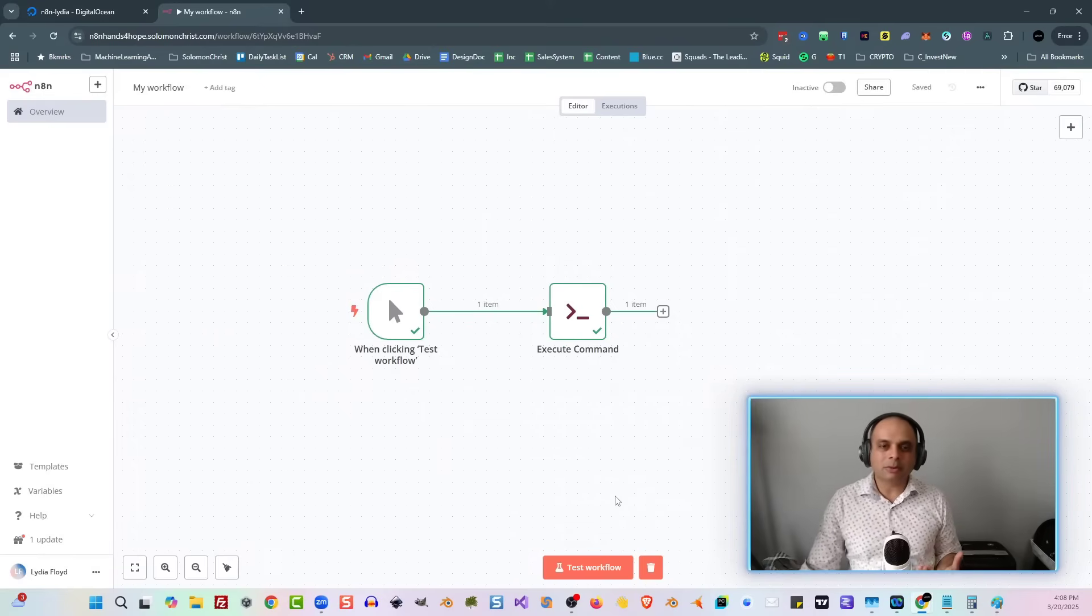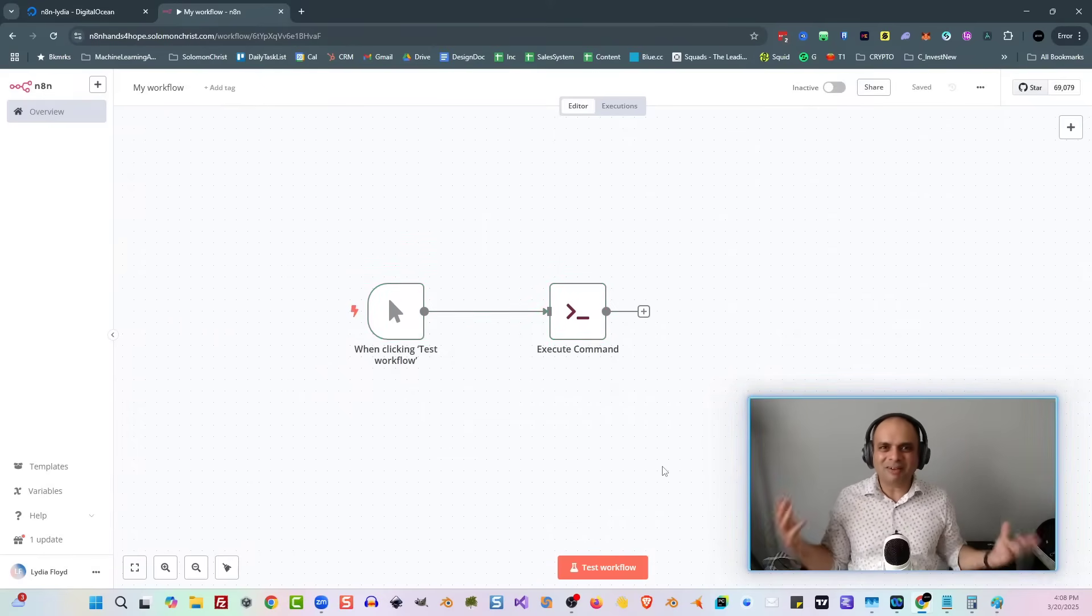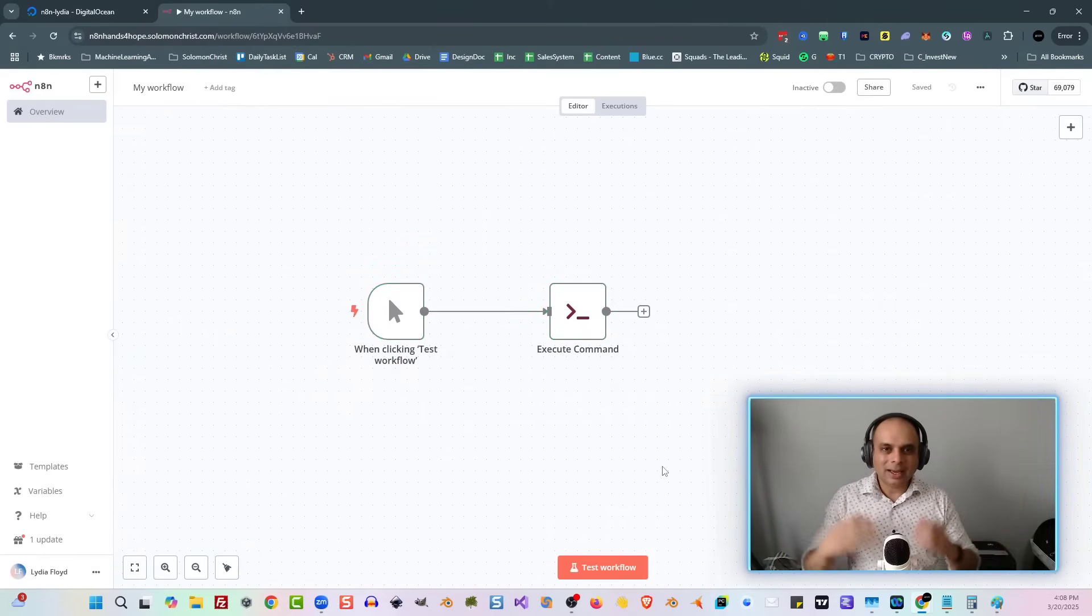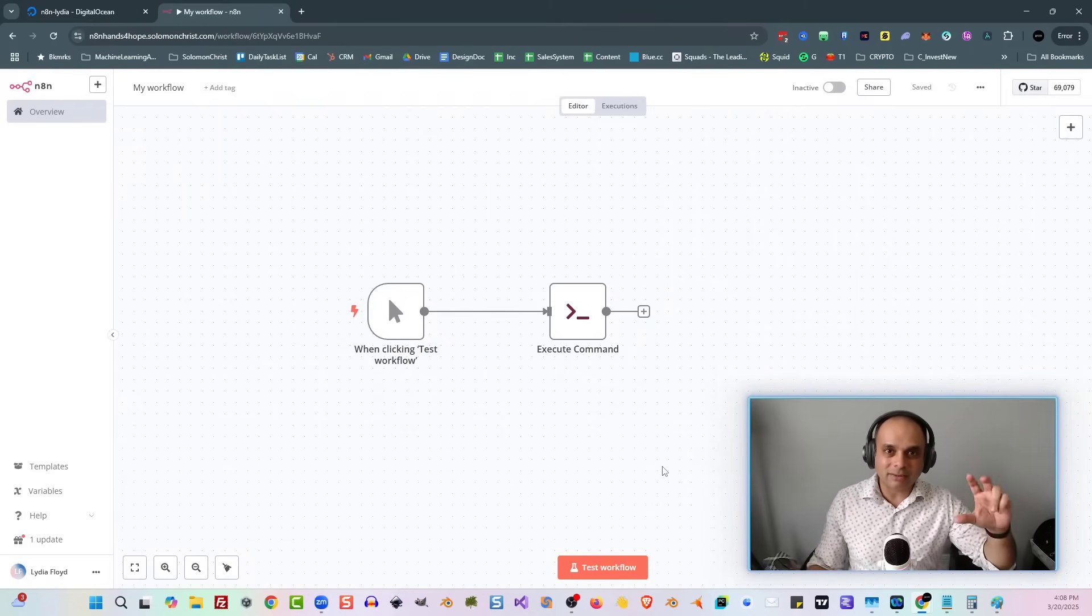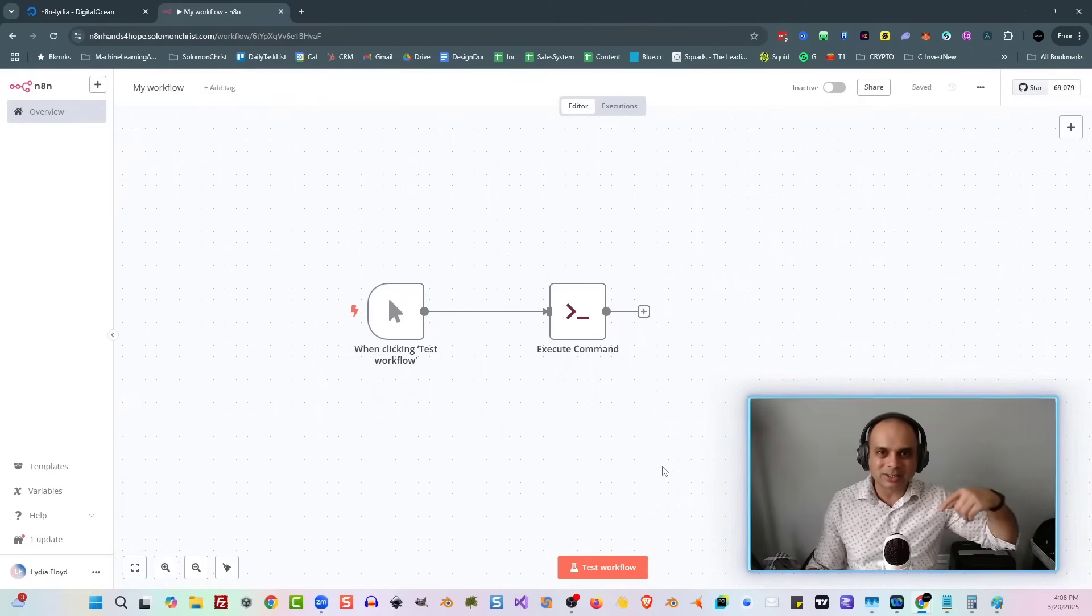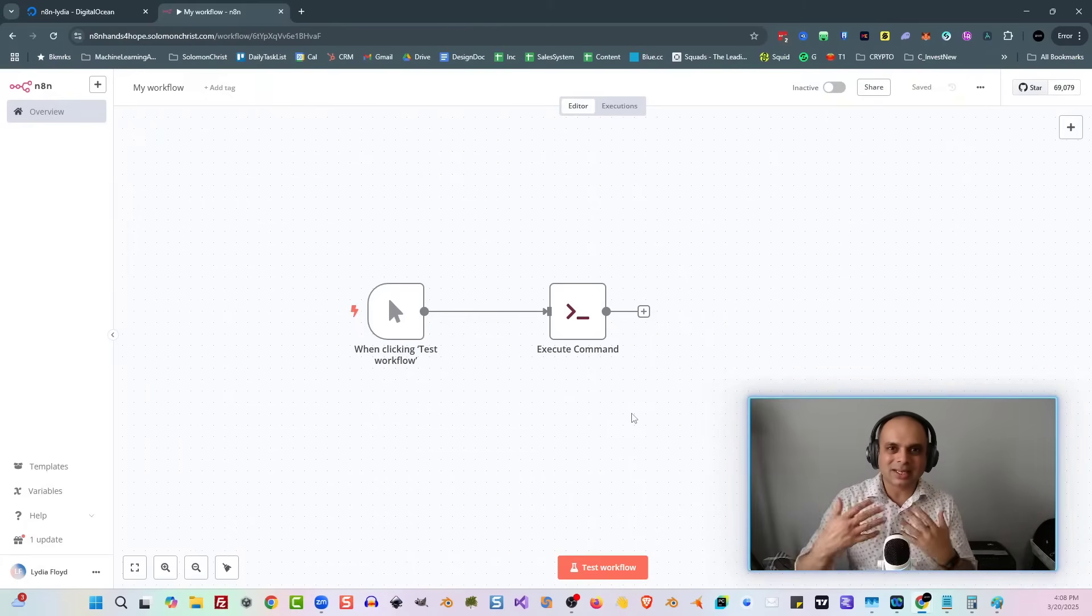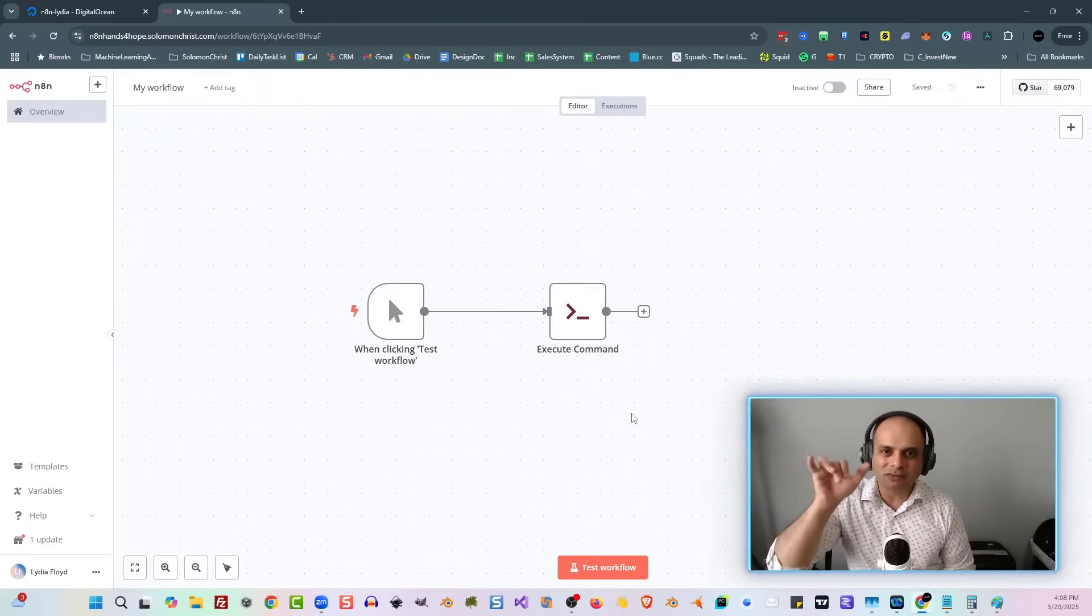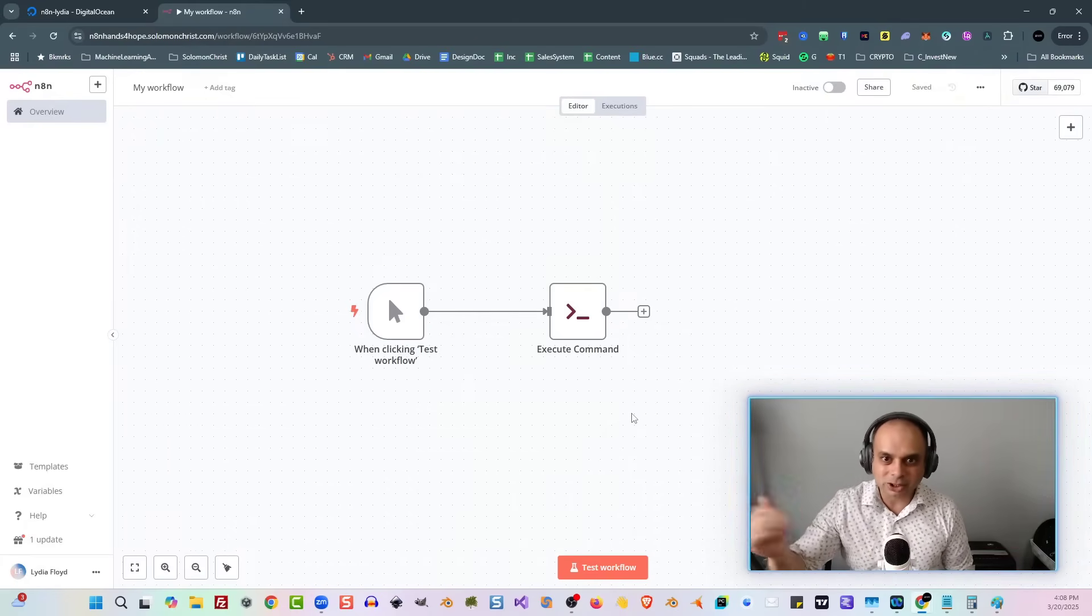And so now you're probably wondering, well, what can we do with ffmpeg? And so what we're going to do is we're going to actually set up a Google Drive, and we're going to now loop through a whole bunch of images, and then we're going to connect them all together and create a nice little video slideshow of those images.